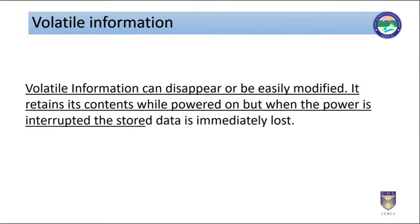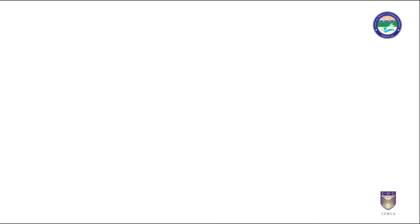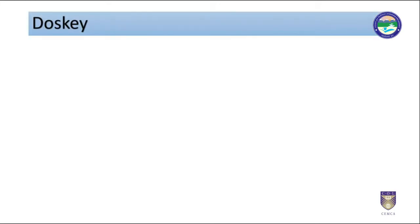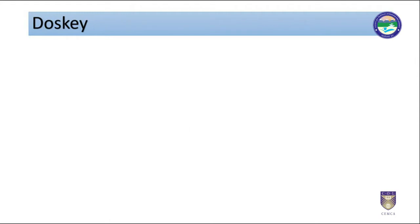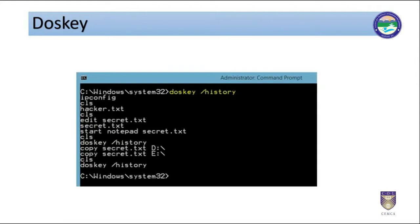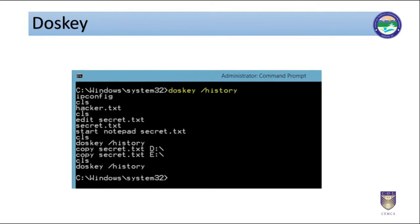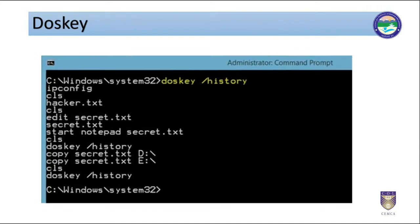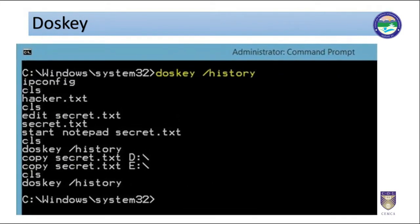Following are the few methods or tools to acquire some volatile information in Windows systems. One is called DOS key. DOS key is used to get history of commands used on the computers. DOS key is a utility for DOS and Microsoft Windows that adds command history.